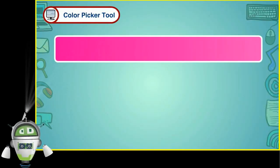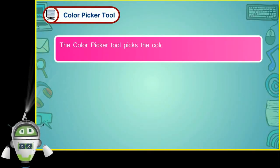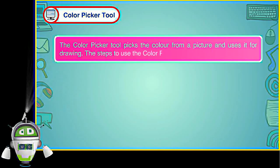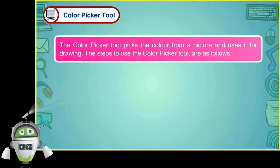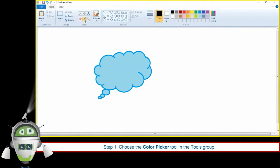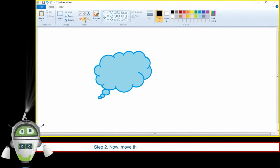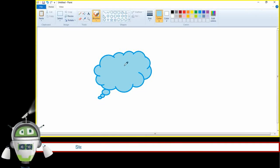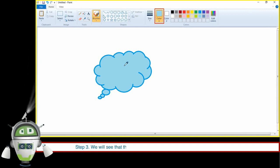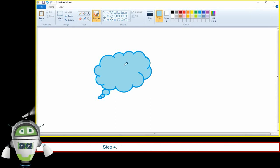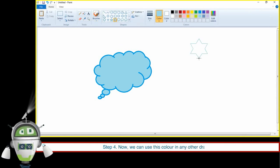Color Picker Tool. The Color Picker Tool picks the color from a picture and uses it for drawing. The steps are: Step 1 — choose the Color Picker Tool in the Tools group. Step 2 — move the cursor on the drawing area and click on the part of the picture from where we want to pick the color. Step 3 — the Color 1 option in the Colors group will show the picked color. Step 4 — now we can use this color in any other drawing.